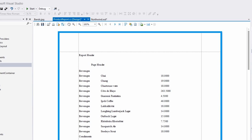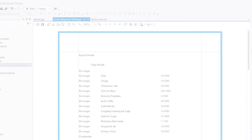In this video, we've looked at the report bands and how they're used to separate and group reports. Thanks for watching and thanks for choosing DevExpress.